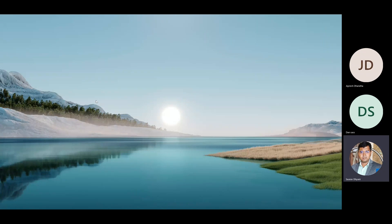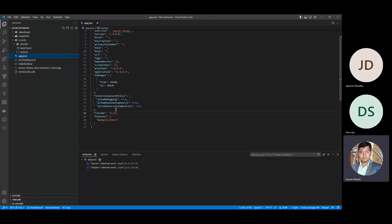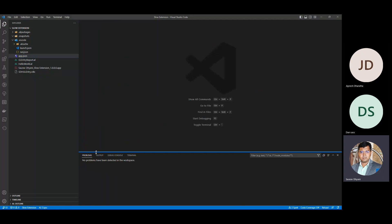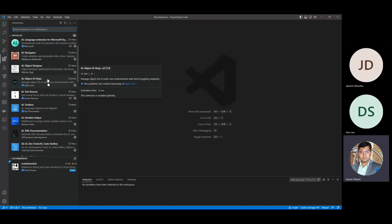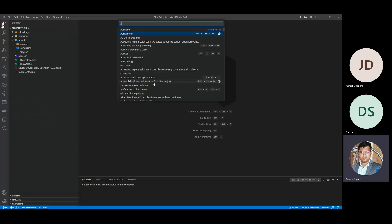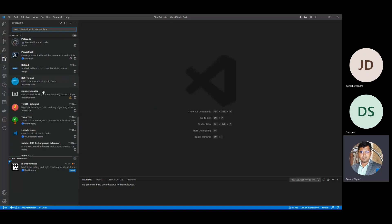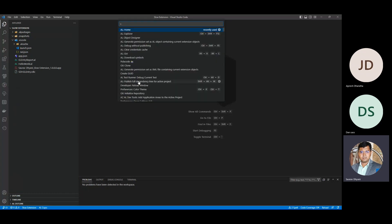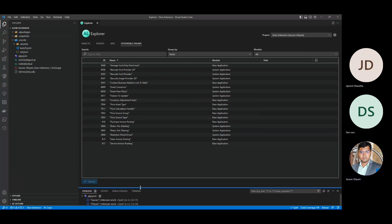Now let's look at some of the dev changes. The important one — people have used third-party tools like the object designer. Microsoft came up with something called AL Explorer. Without any custom extension, it's now part of VS Code. You don't have to install any third-party extension for it. Just search for AL Explorer, and that brings you the old known object designer with some new features.